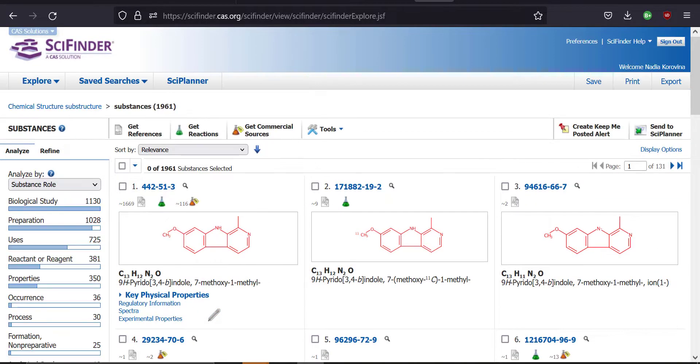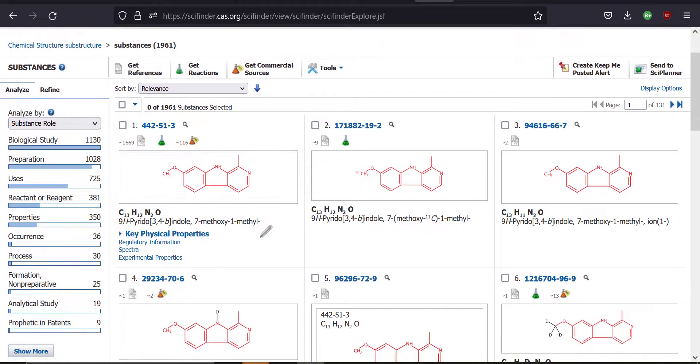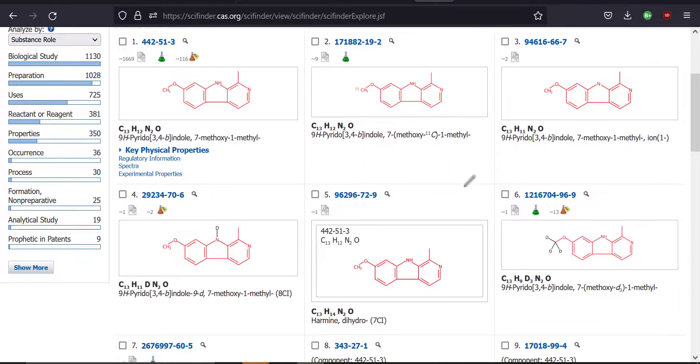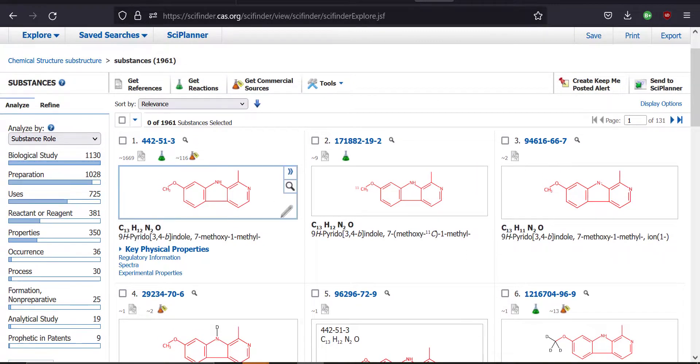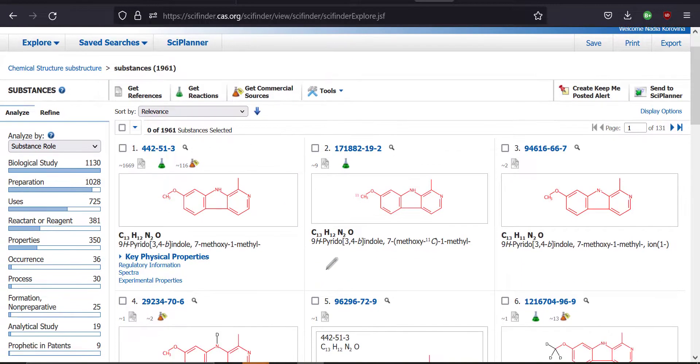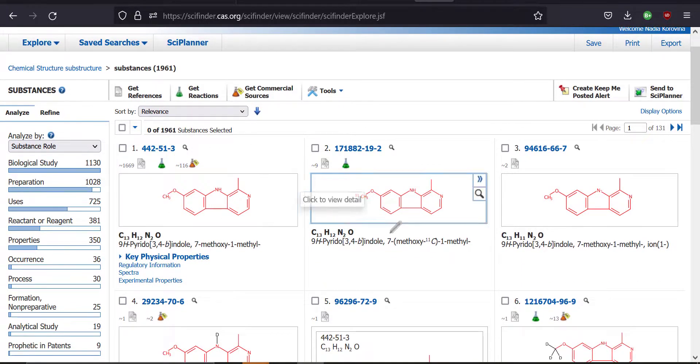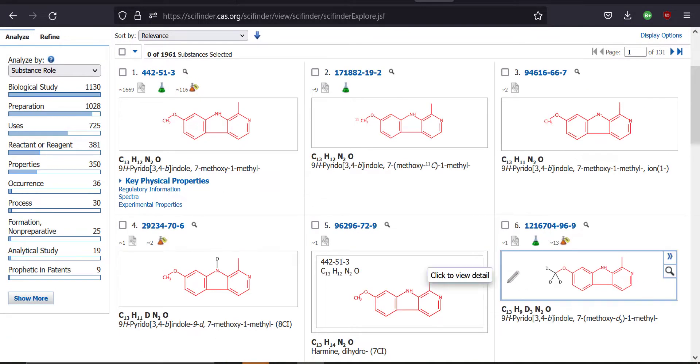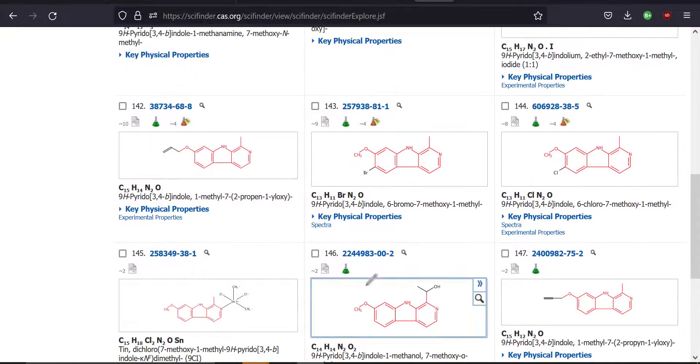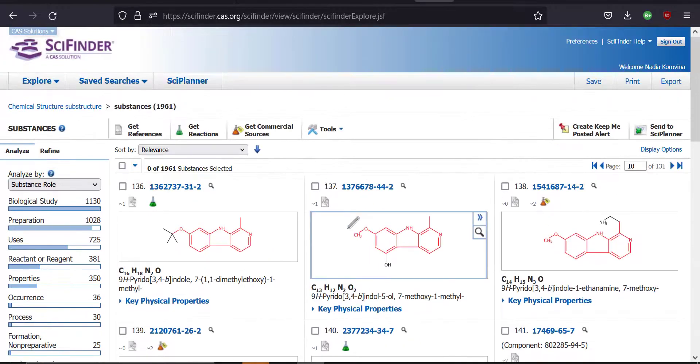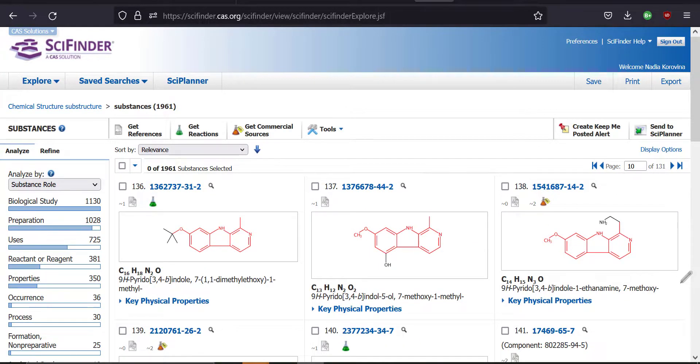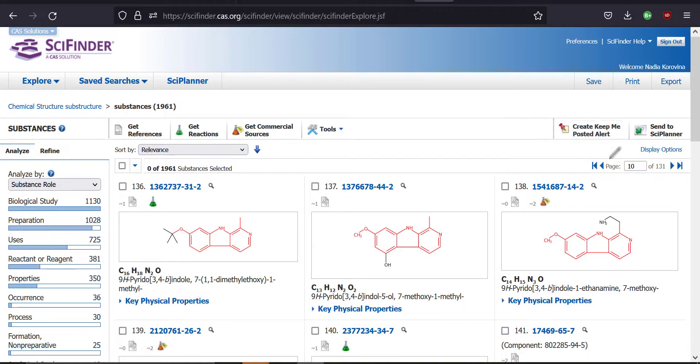And notice that this gives us a lot more options, right? The first search when we just straight up searched for harmine, we got harmine and nothing else. Now when you search it with a structure method, instead, you're going to get various derivatives of it. You're going to get deuterated ones, all kinds of other ones. This could be useful if you wanted to see what other related molecules people have made. But for me, I'm just trying to see how to synthesize harmine. So let's go back to the first page.